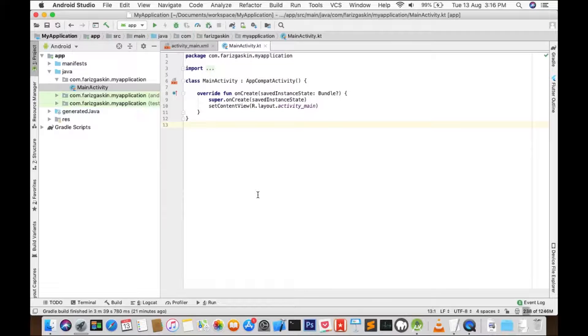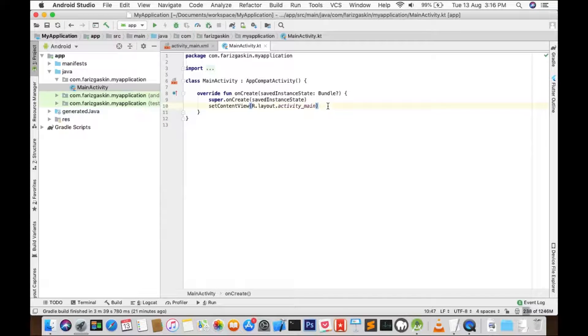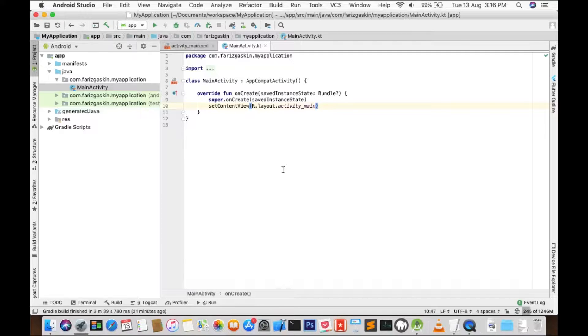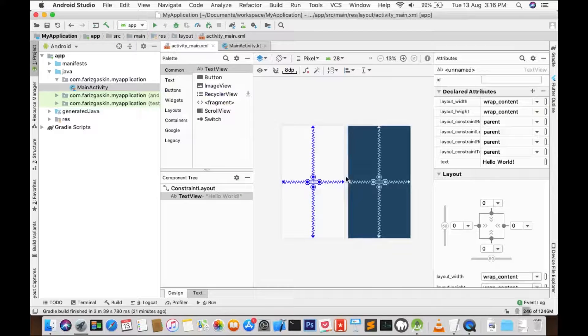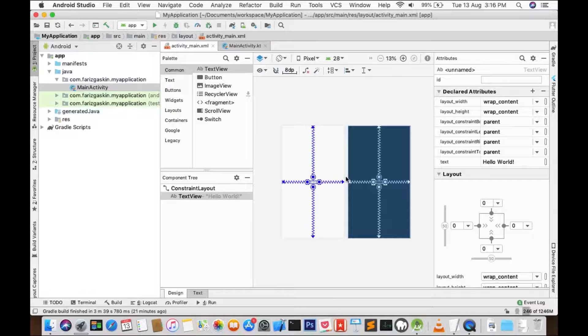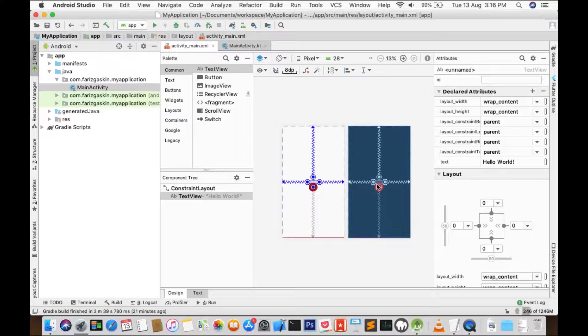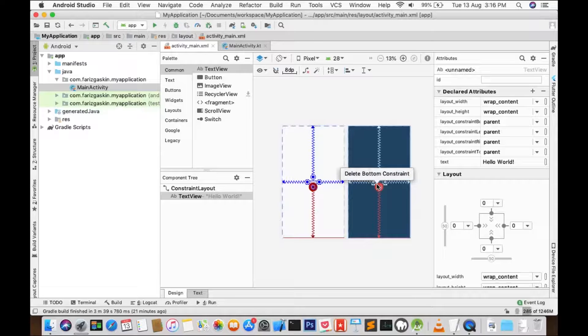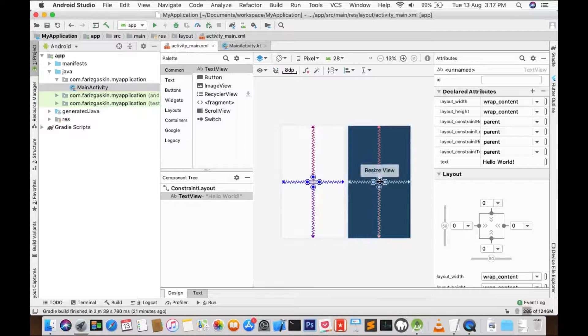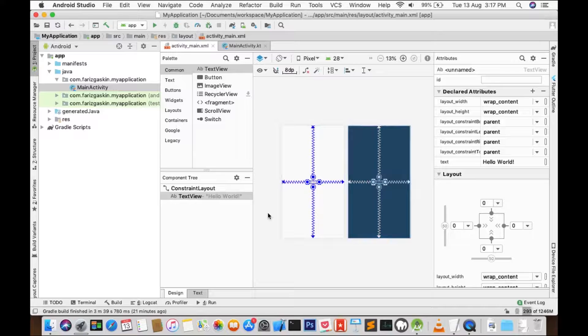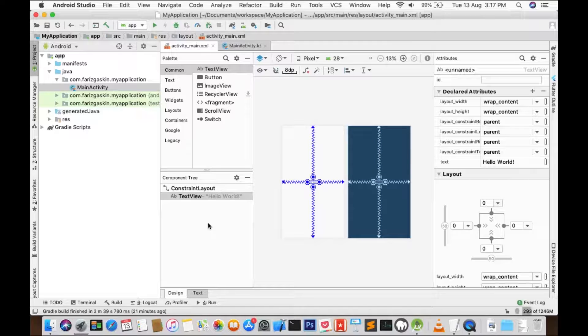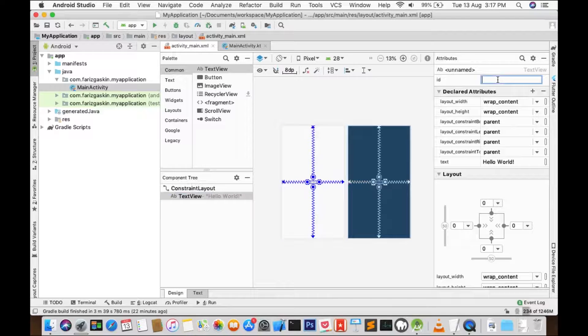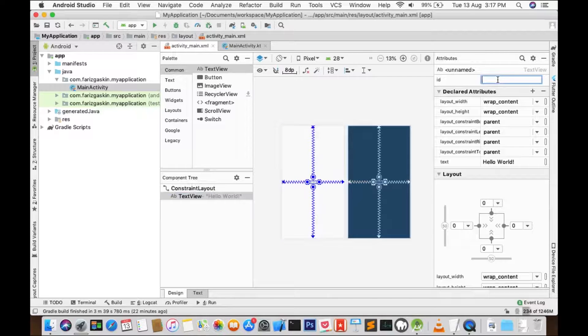Toast is basically an alert message that appears for a very short period of time on our screen. To make things simple, we already have a TextView in our activity_main.xml. Let's use that TextView as a clickable item. Once you click on the TextView, it will say something like 'you clicked me'.